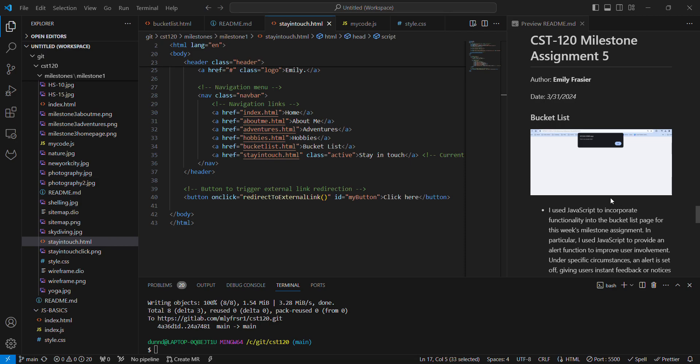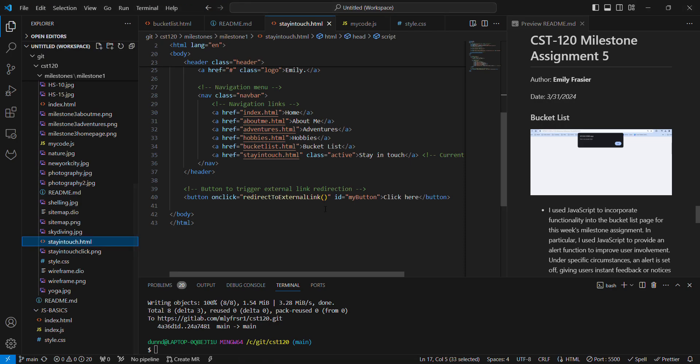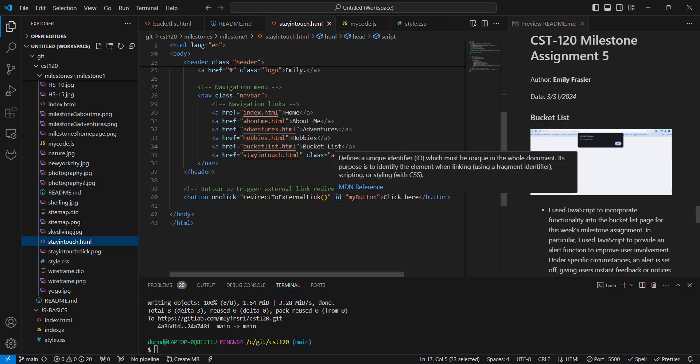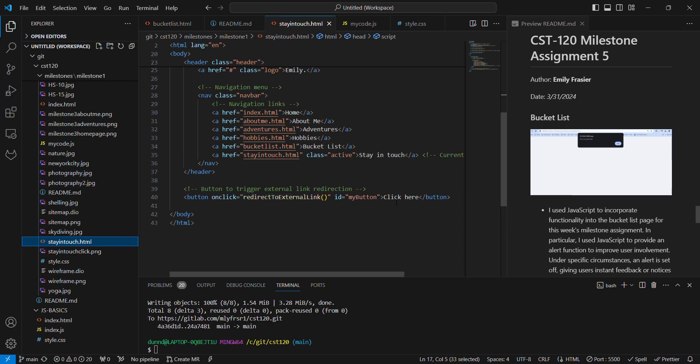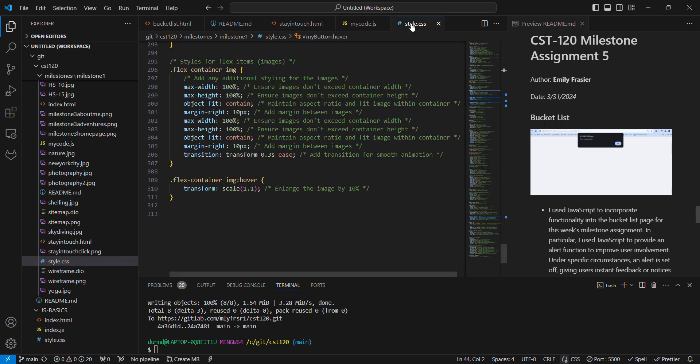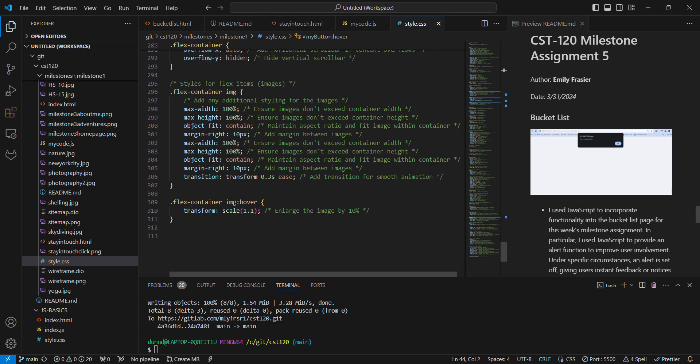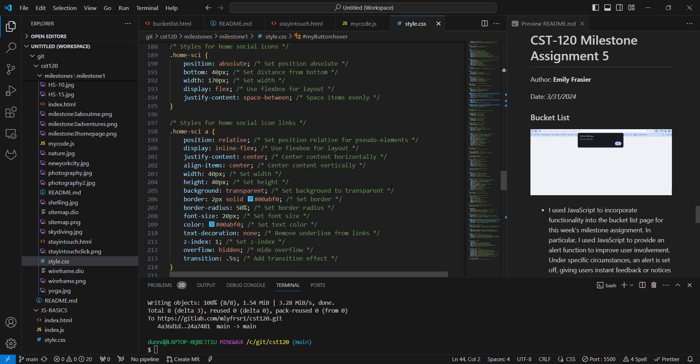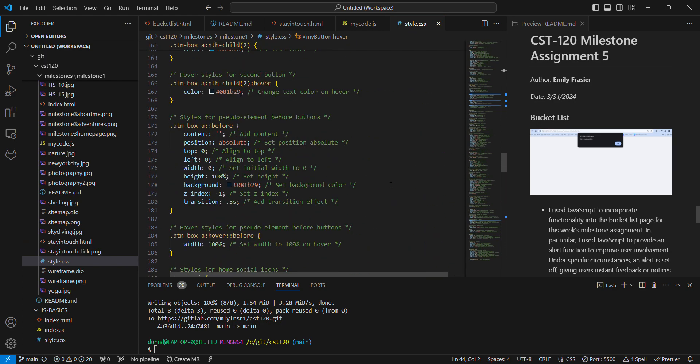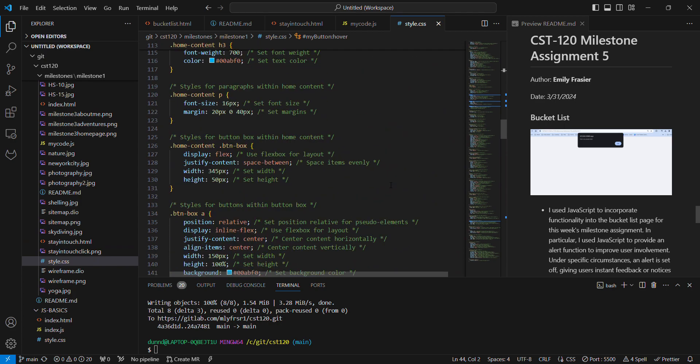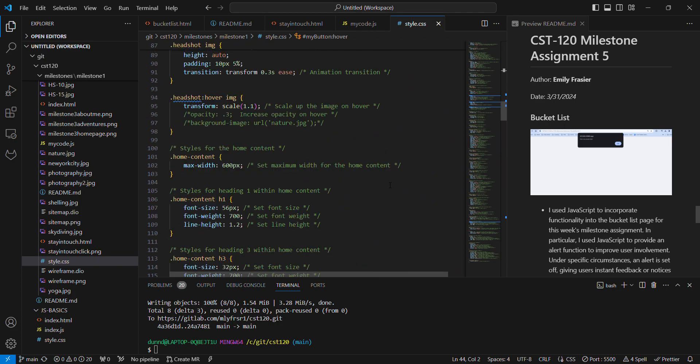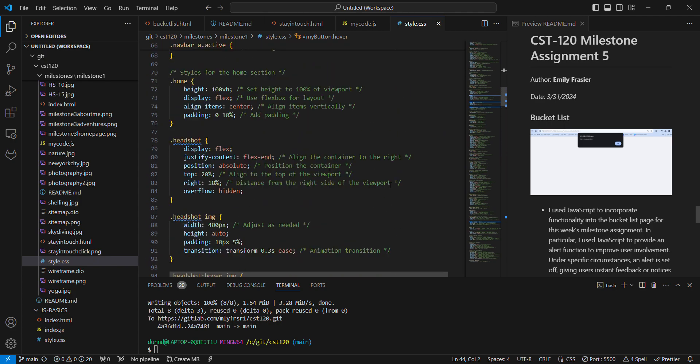But for now, I have the click here button that links to my Facebook page. And that is right here. So I have the onclick event here for redirect to external link. And I added an ID of my button. And then even in this my style page here, I added a little style to it so that it was not just a plain old Jane button.